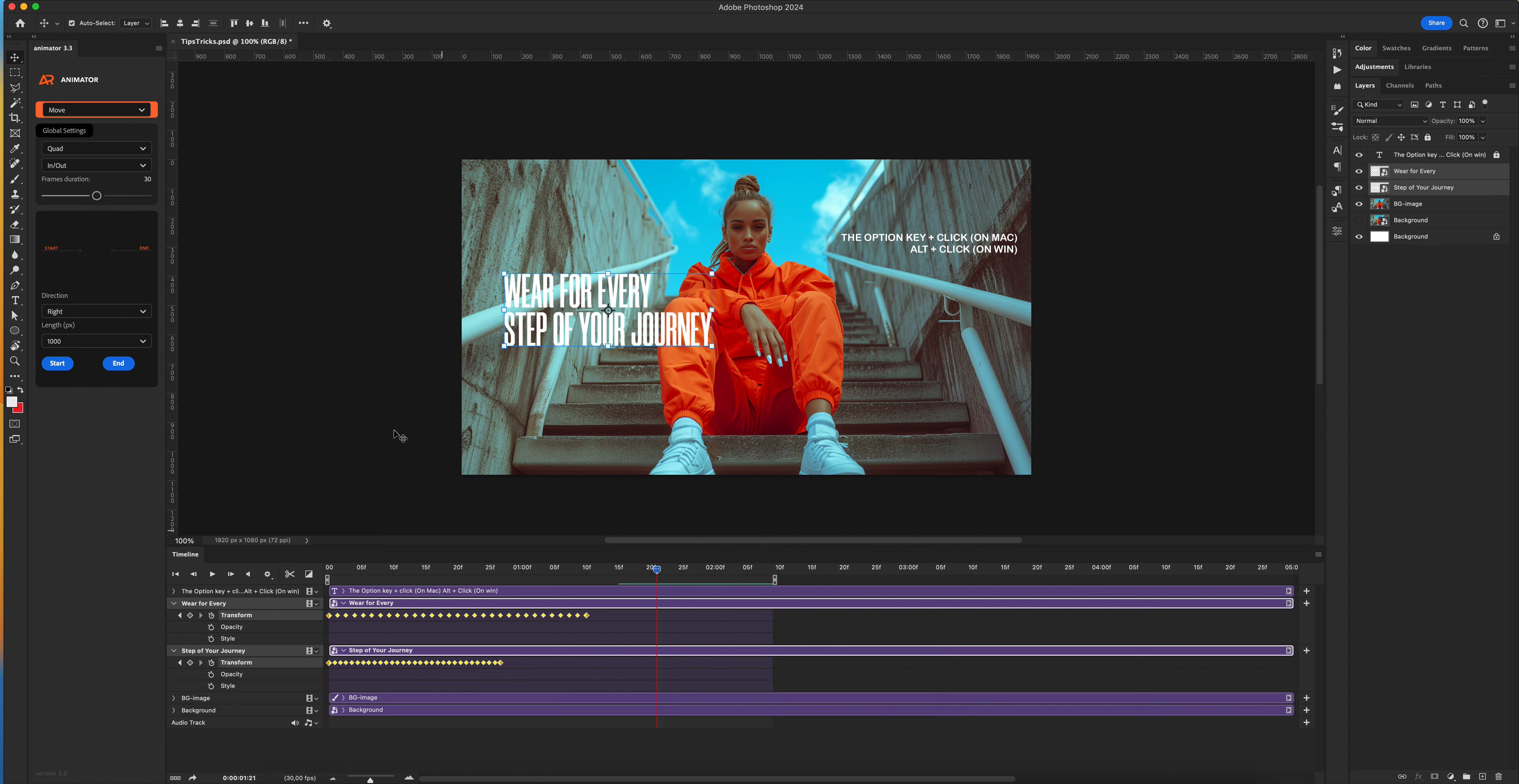And this trick helps you save a lot of time when creating animation in Photoshop.